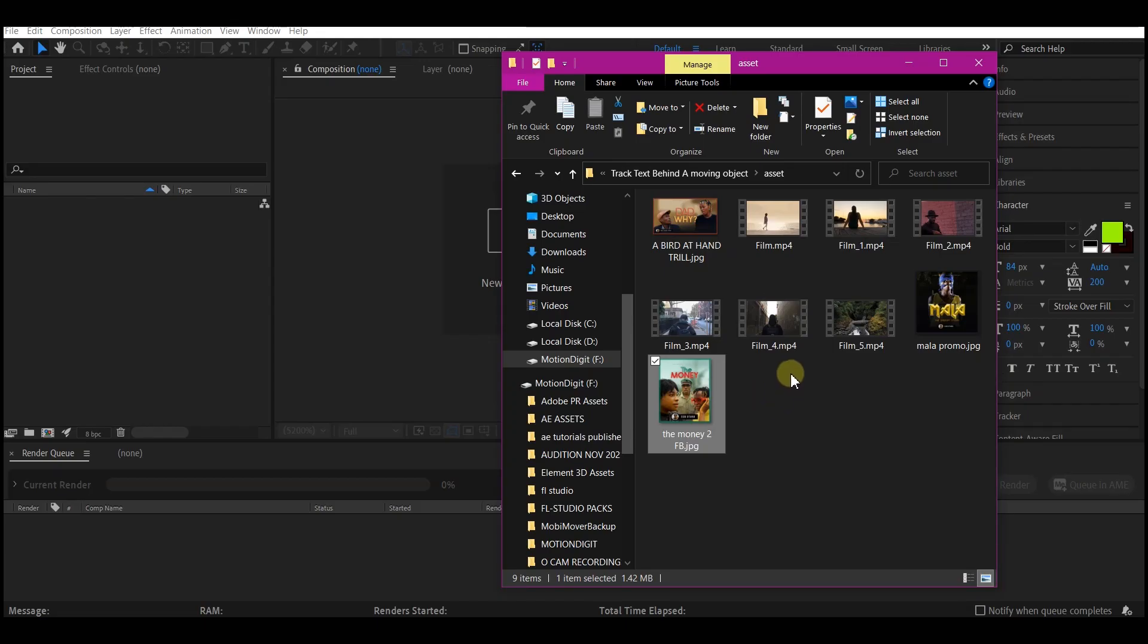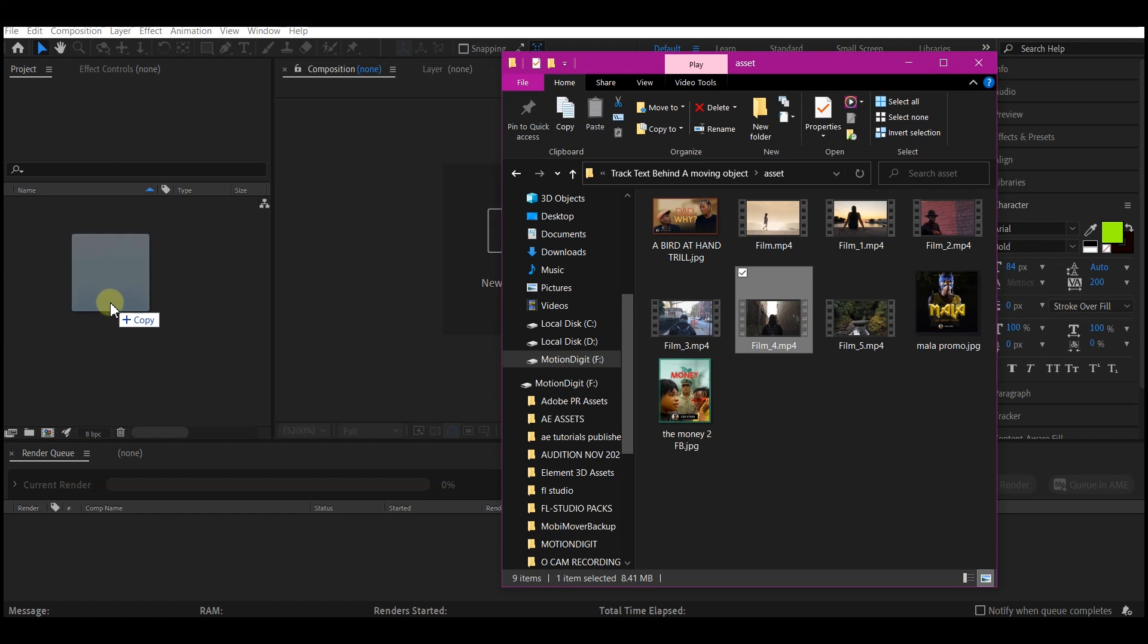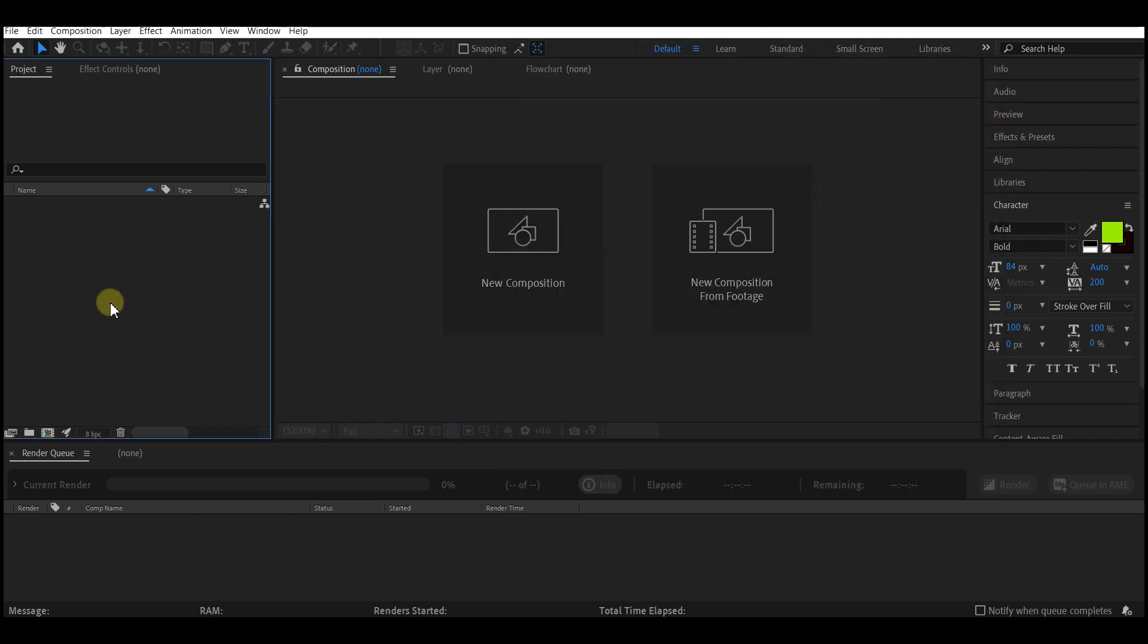The first thing you need to do is import your footage that you want to track those objects into. I got this footage from pexels.com. They have amazing videos there for free, so you can grab any video of your choice.